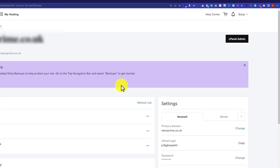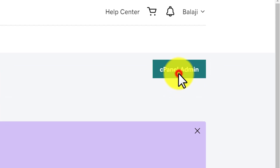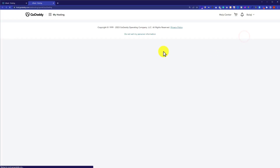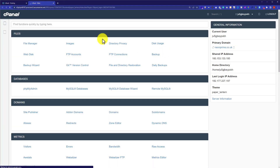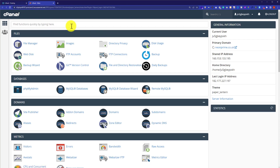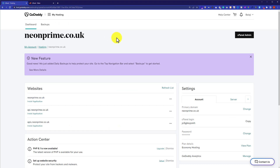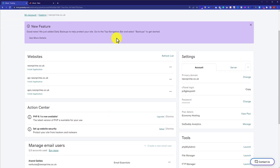From here, if you want to log into your cPanel account, just click on cPanel Admin and this will take you to your cPanel account. Now to change your cPanel account password, just go back to your hosting dashboard.